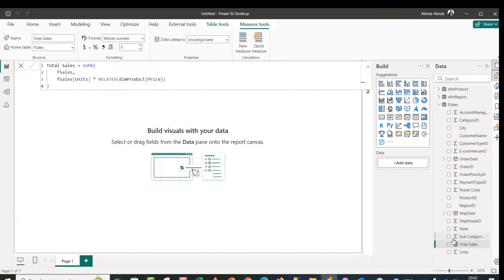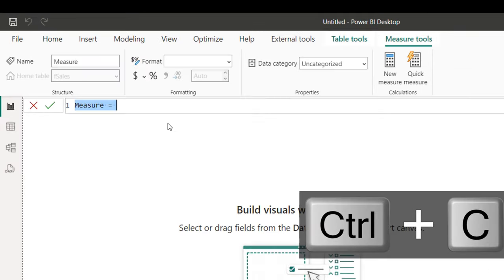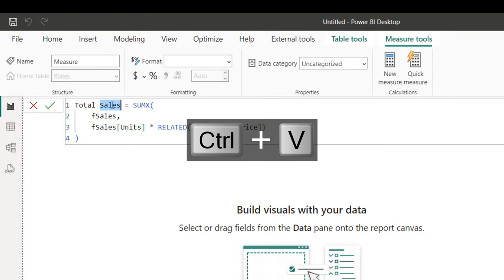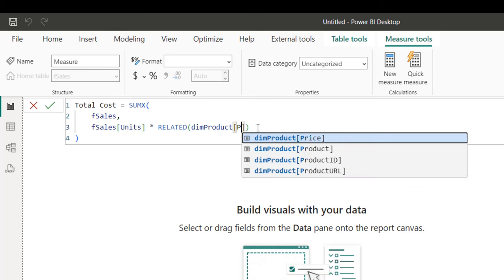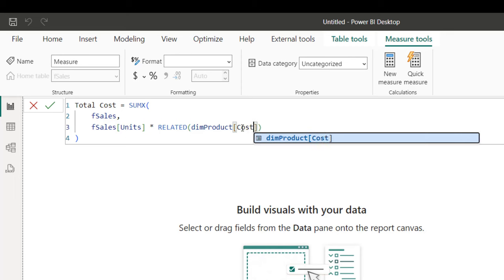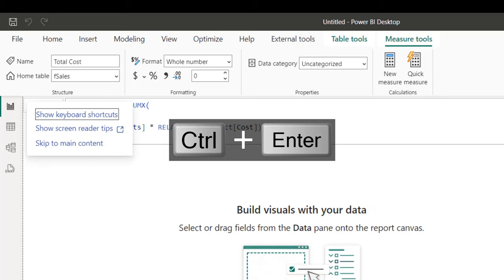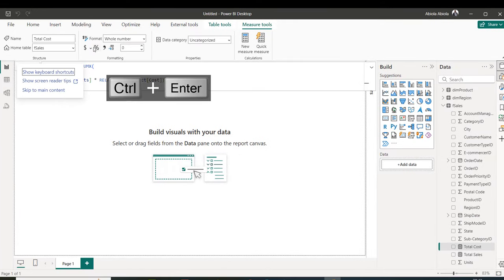I have the total_sales measure. Now I'll copy this code, right-click and create a new measure, paste it, rename it to total_cost, and change price to cost. Press enter to commit. So we now have both the total_sales and total_cost measures.